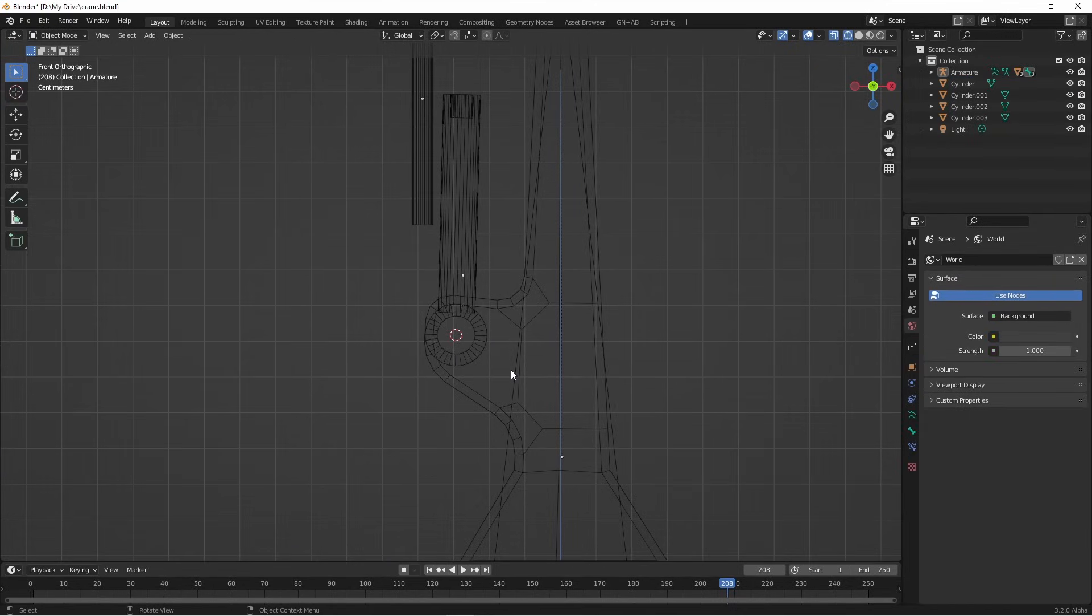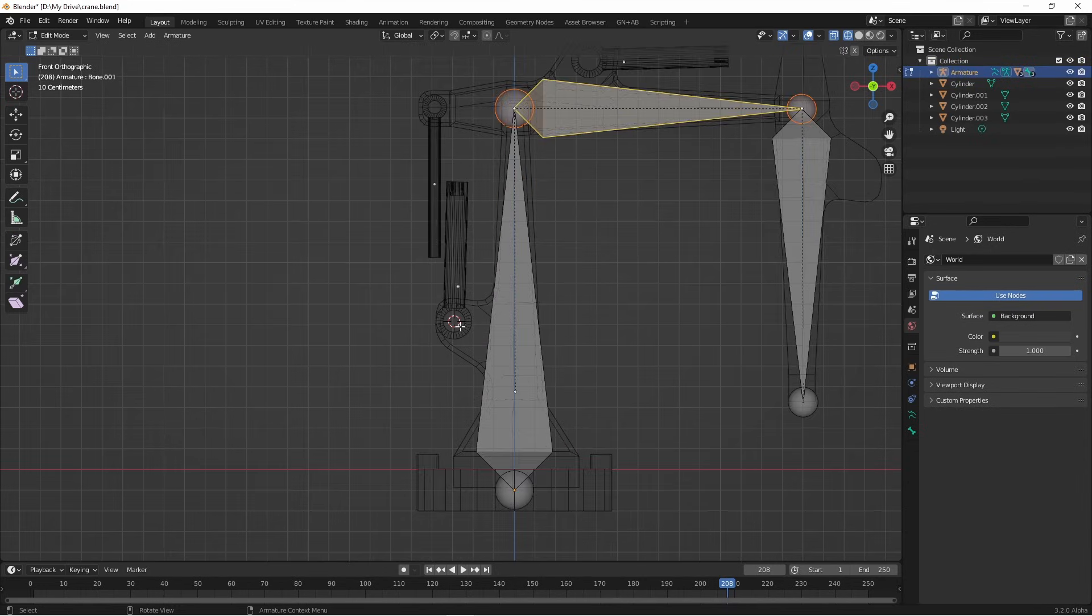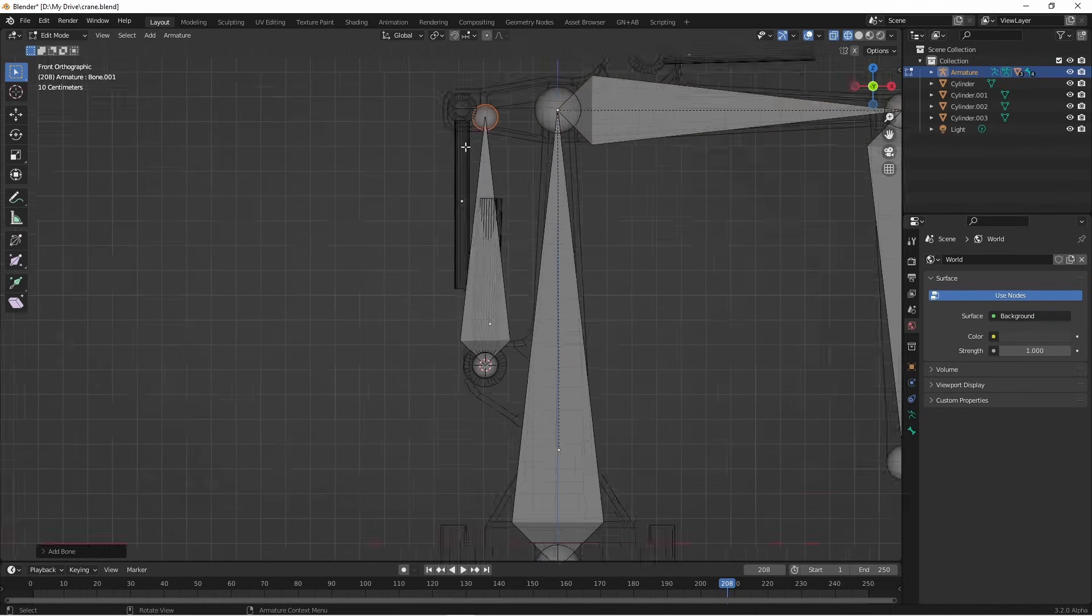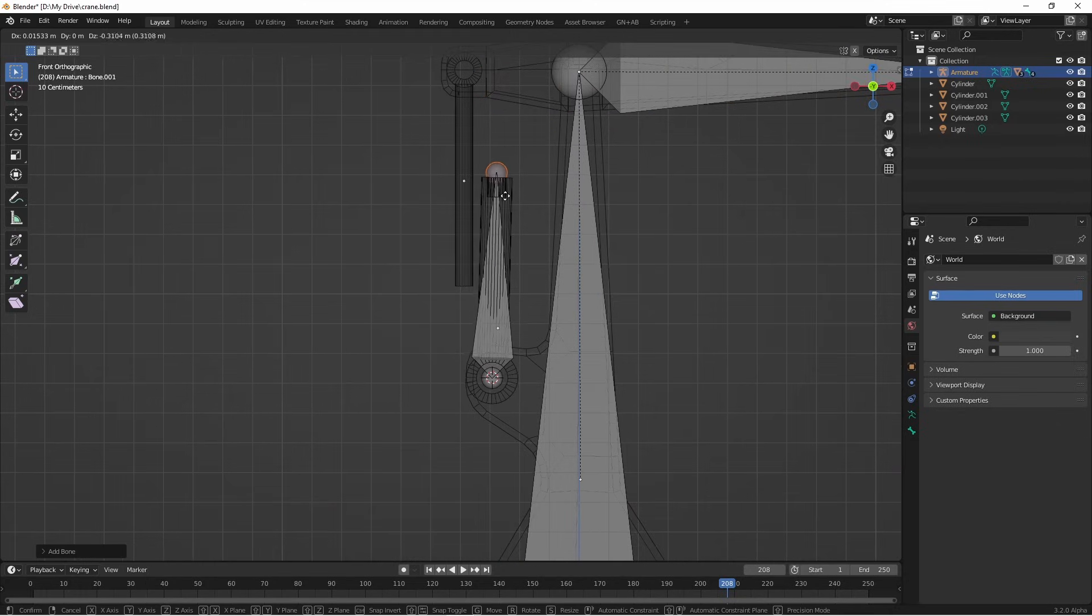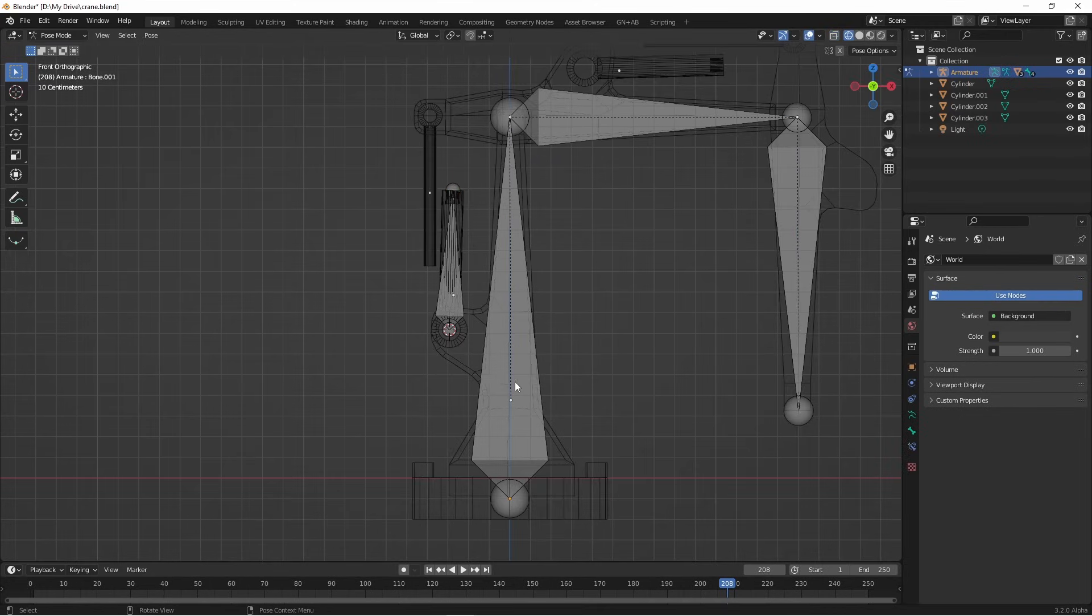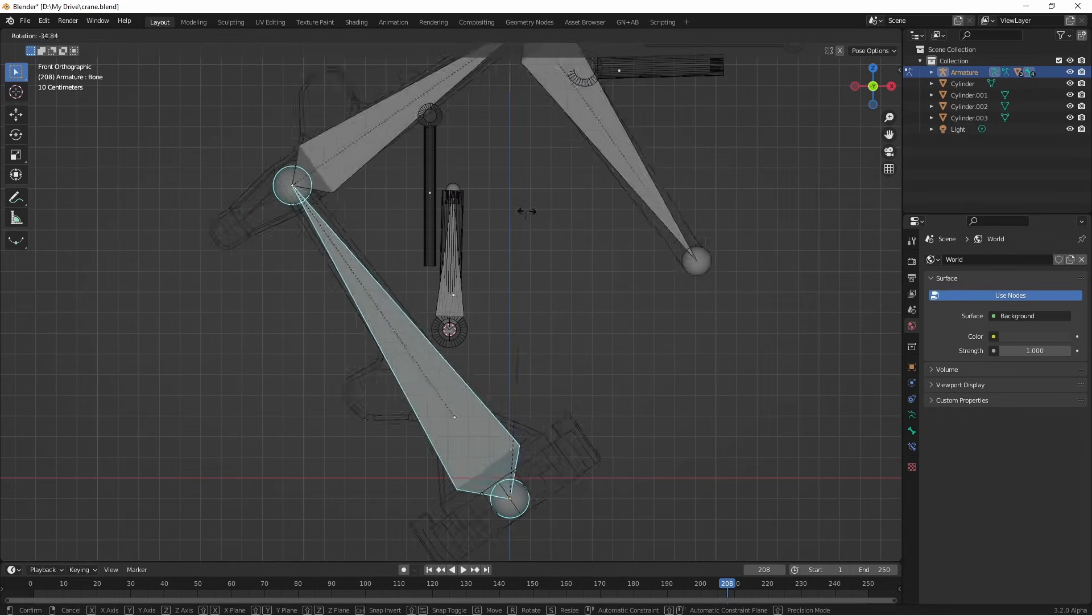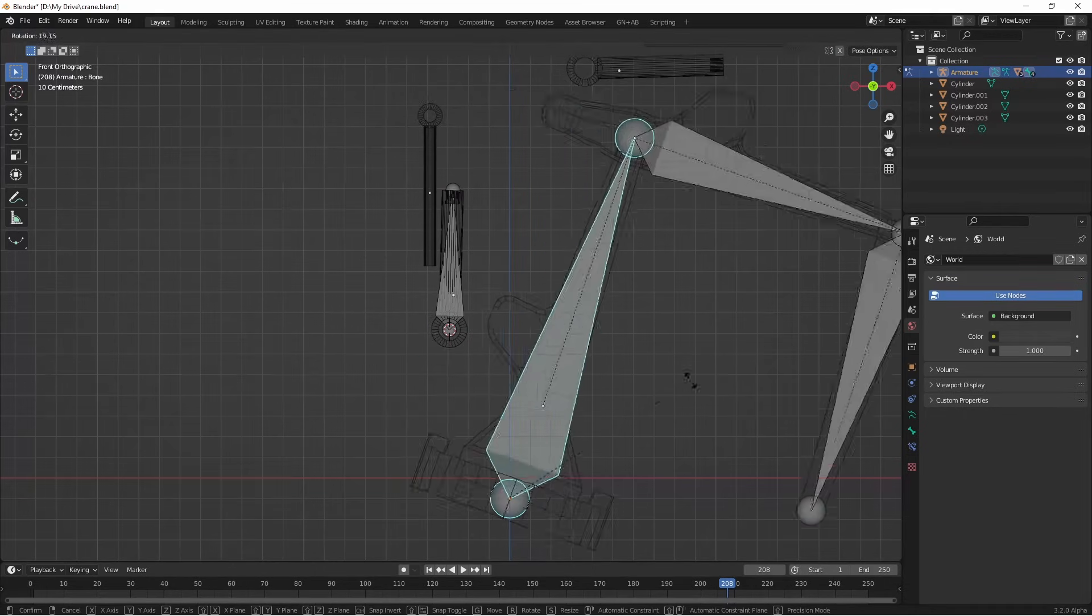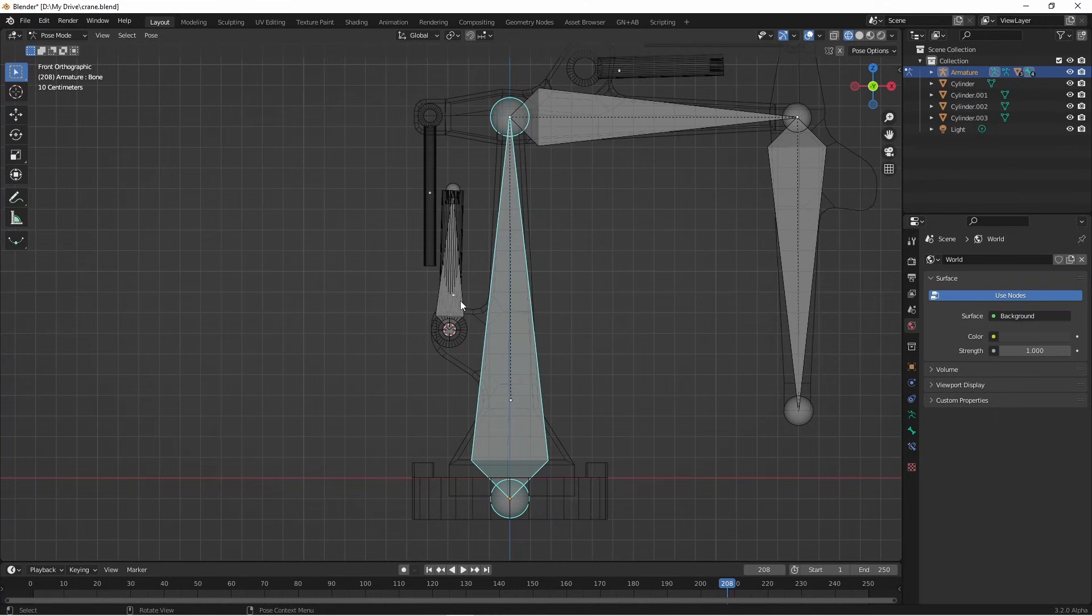Now I can go back to edit mode of my armature by selecting it and just hitting tab. If I press shift A now, I'll add a new bone where my cursor is. I'm gonna move this bone so it lines up with the end of my piston. If I hit ctrl tab now and go into pose mode, if I rotate this bottom bone, you'll see that my new piston bone doesn't do anything.